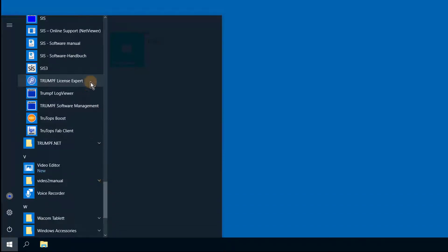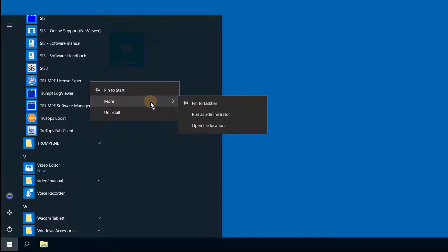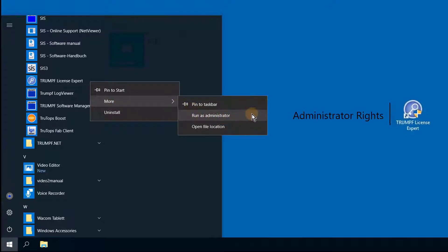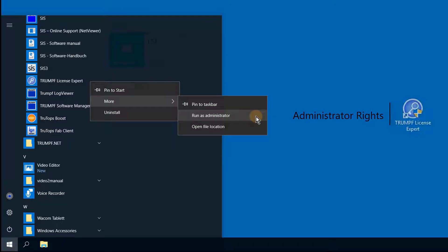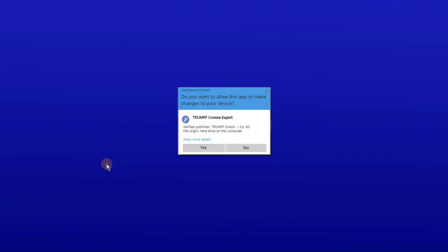To do this, click on the Trumpf License Expert program, click on More, and then on the Administrator option. To start the Trumpf License Expert program, you must acknowledge the following question by clicking Yes.